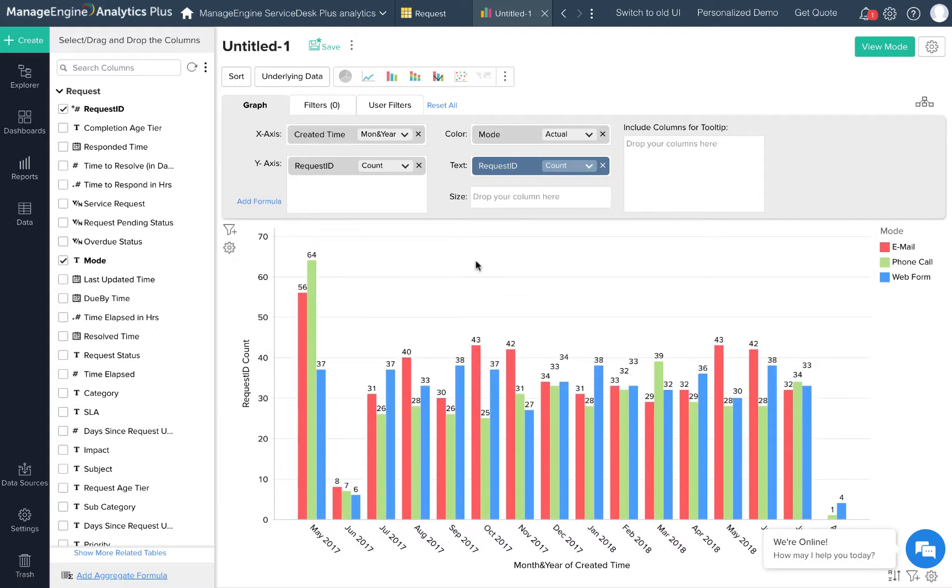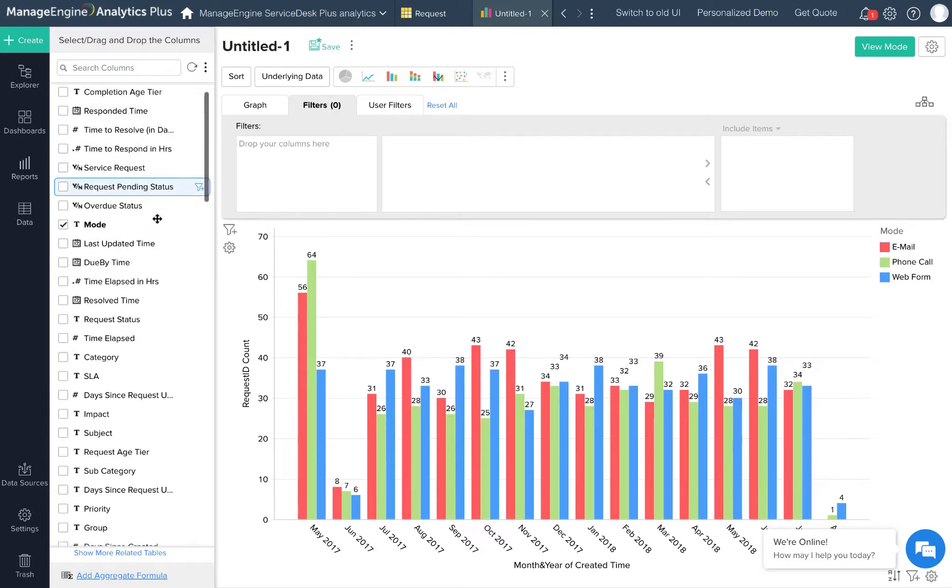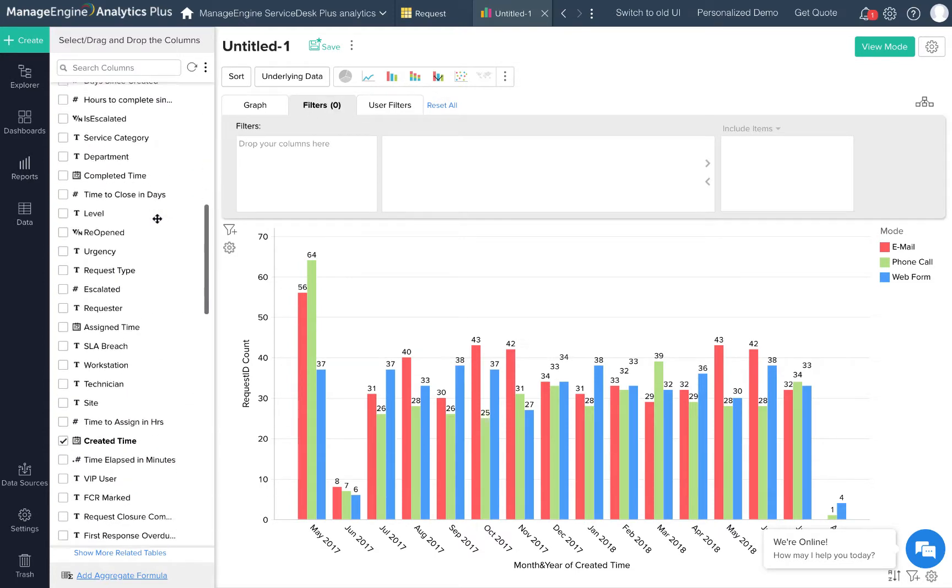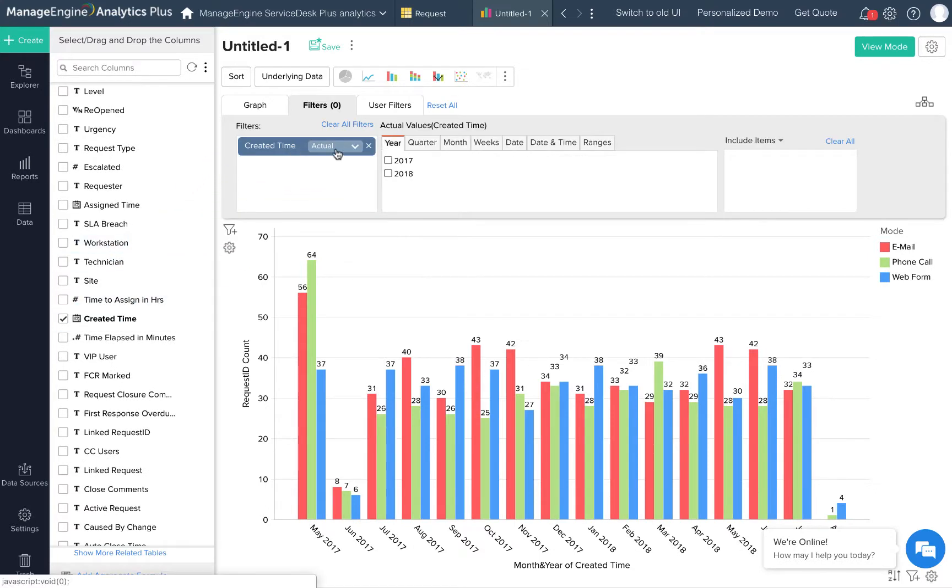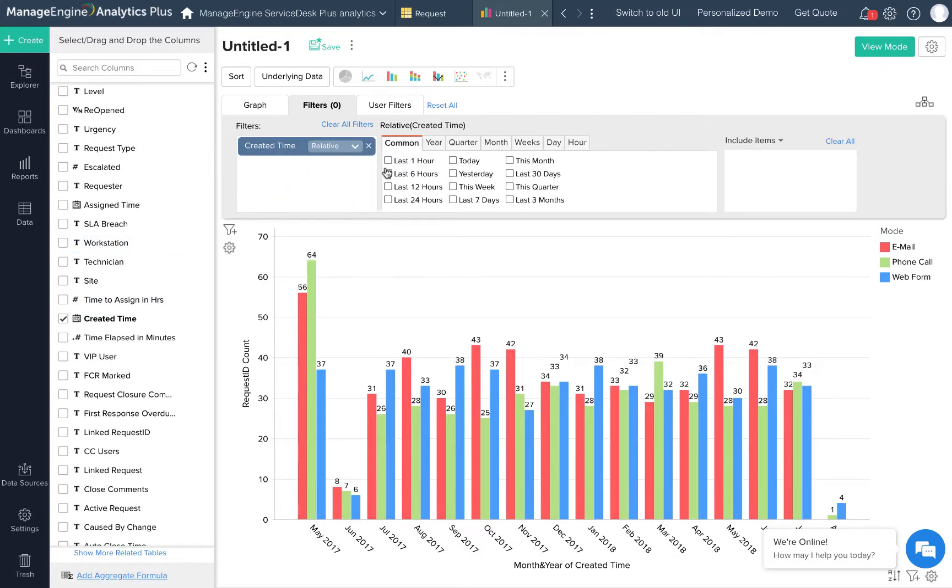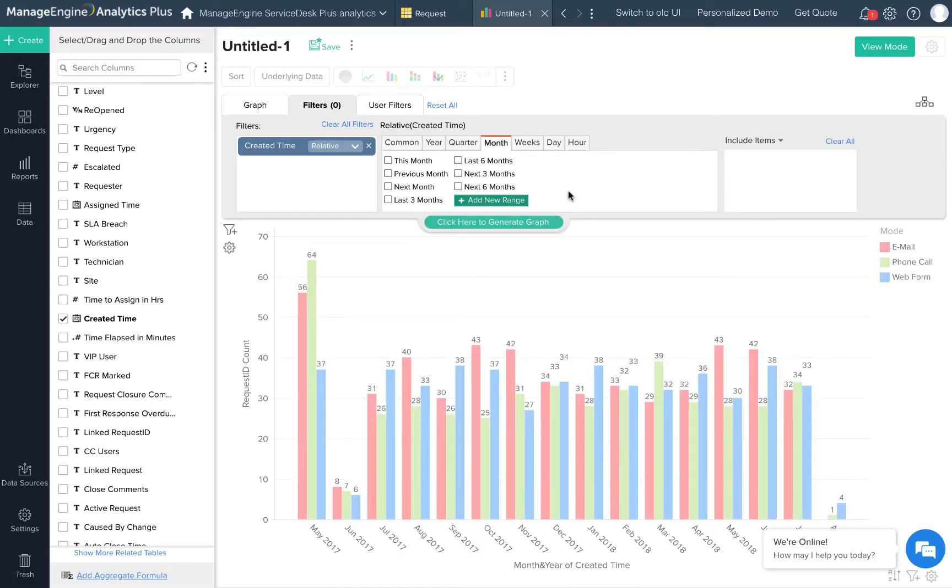I have data starting from May 2017 up until August 2018. I want to filter out the data and make the graph only display stats for the last 12 months. I'll use the created time column in the filter section. Change the date field to relative column, choose month, look for last 12 months range. Doesn't look like I have that readily available, so I'll just add a new range and save that configuration.